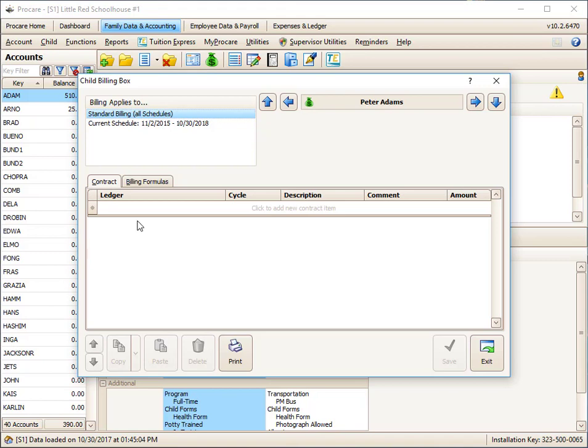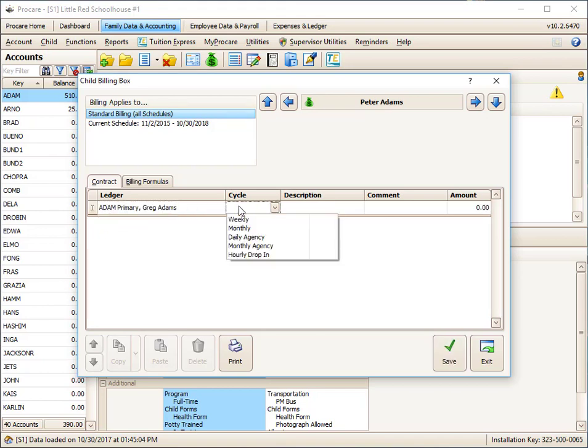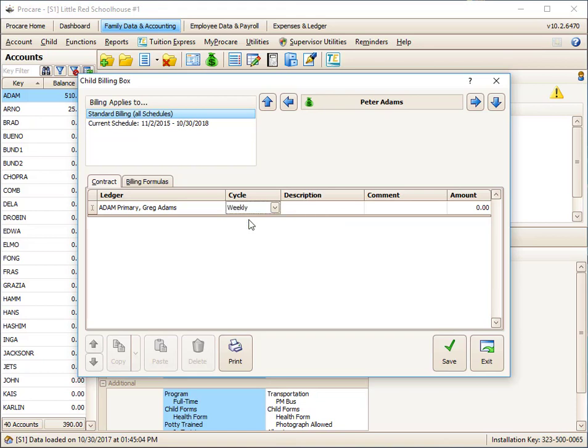So contract is something I'm going to run periodically. And in this case, every week I want to bill the family. You might bill every other week or you might bill every month. The cycles are just names. You can add cycles and change them if you like. I'm going to run this on a weekly cycle.